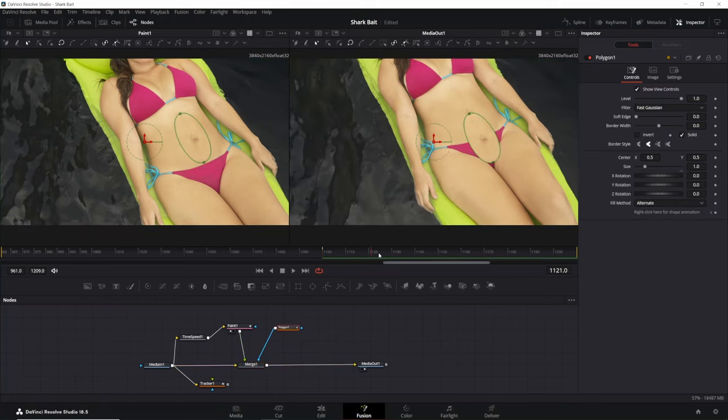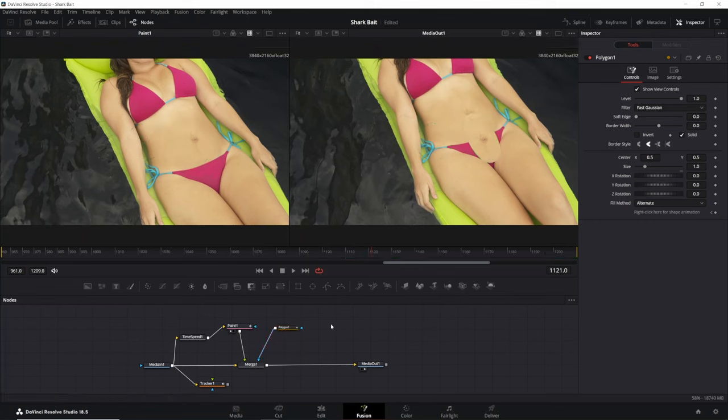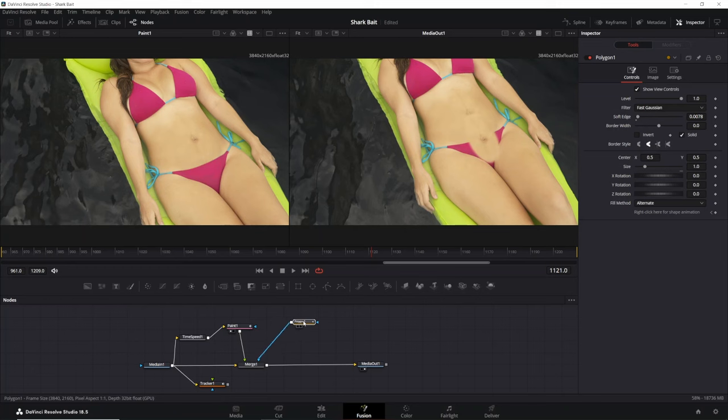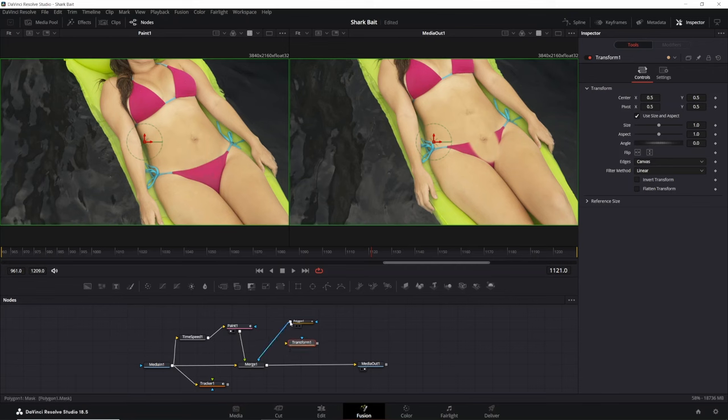Once you have your polygon created, in order for this to be used as a mask, we're going to take the output of this and connect it into the blue triangle, which is the mask on the merge node and now essentially it's only being applied to this part of the image. Now, if I scroll, you'll notice there's two issues. First of all, our mask doesn't move with our subject, but also the edges are very rough looking. So if I were to go here into the settings for our polygon, I can adjust the soft edge. And so I'm just going to bring it up just so it's kind of a more smoother transition.